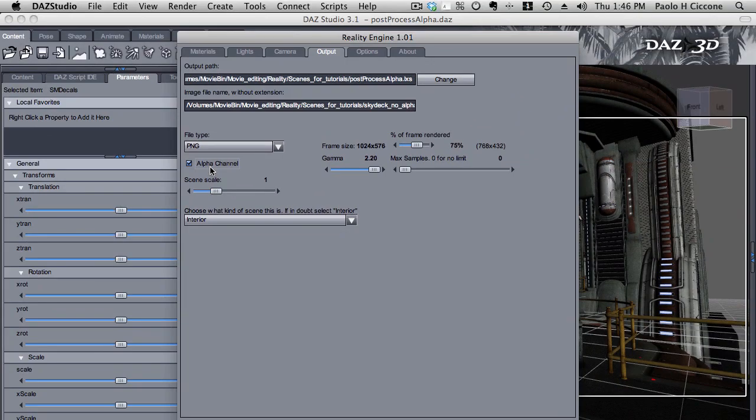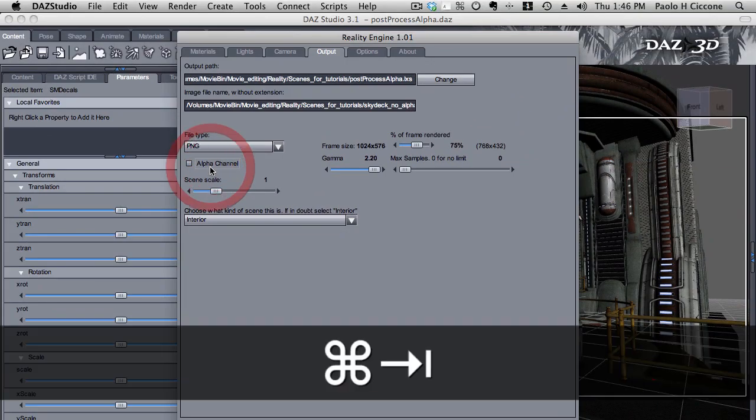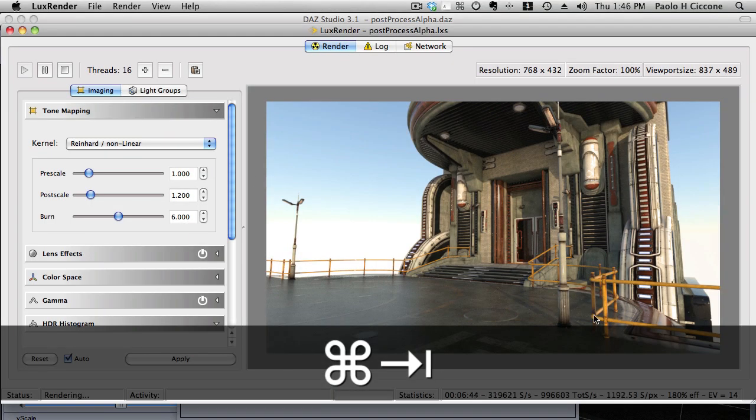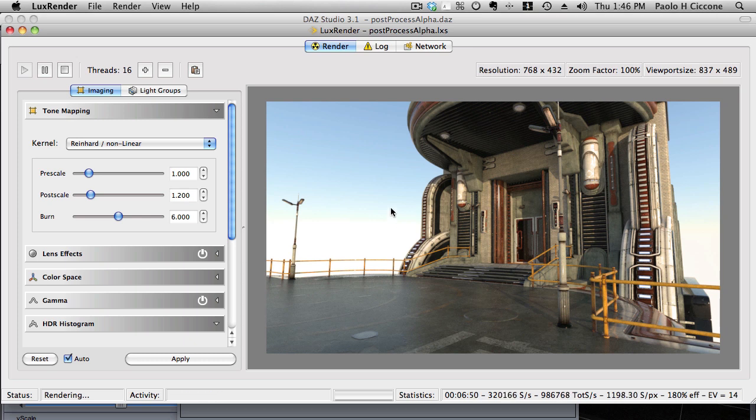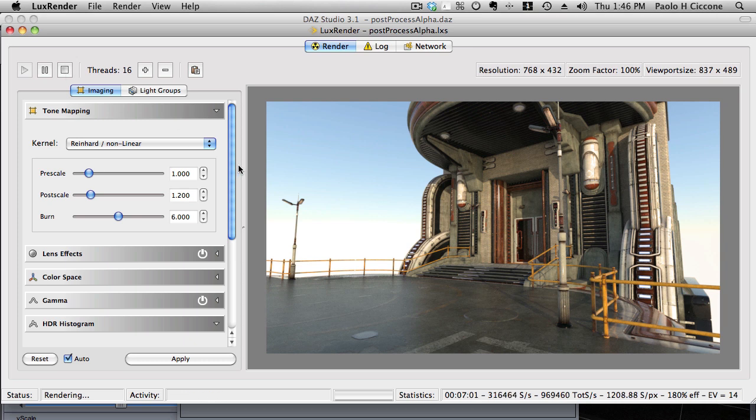But what if you just did this and you forgot, at some point you realized later on that you forgot to enable the alpha channel and of course you're thinking, oh, now I have to stop the render and start over. Well, I'll show you a way of achieving what you want without restarting the render.